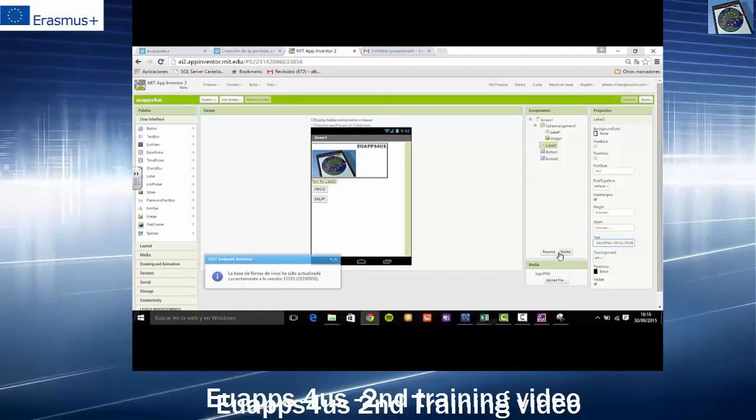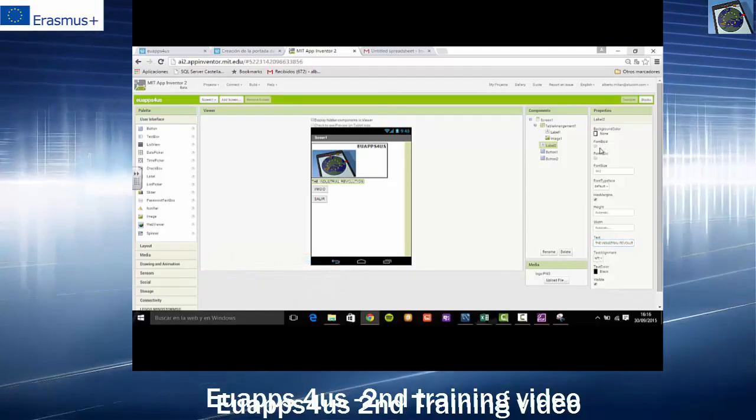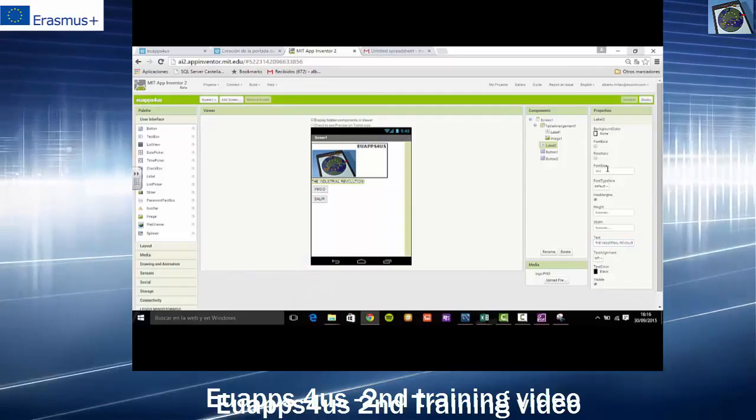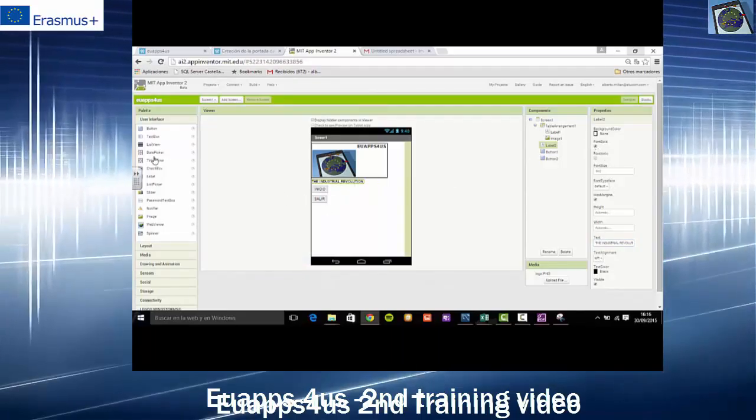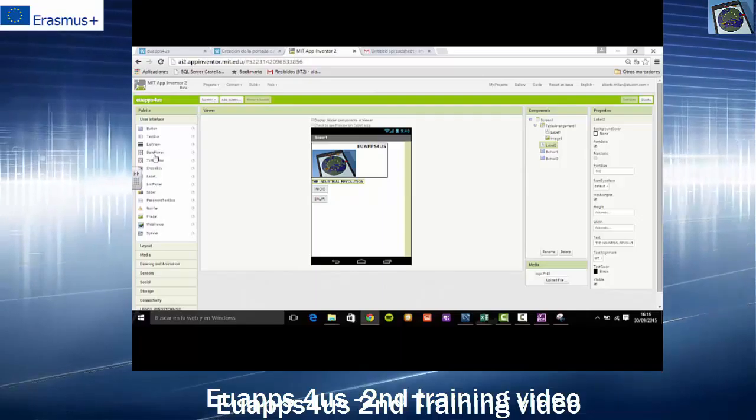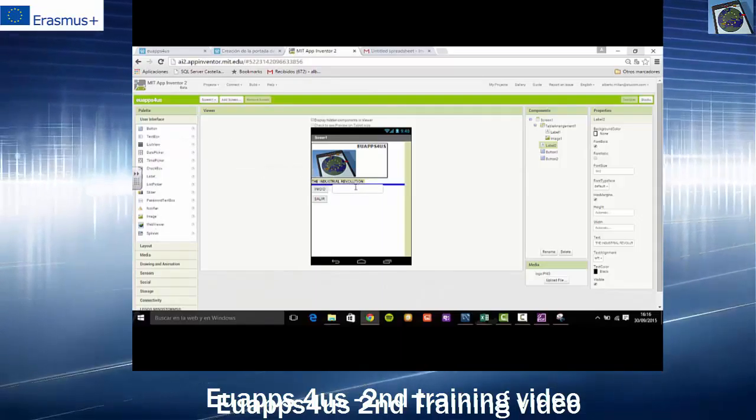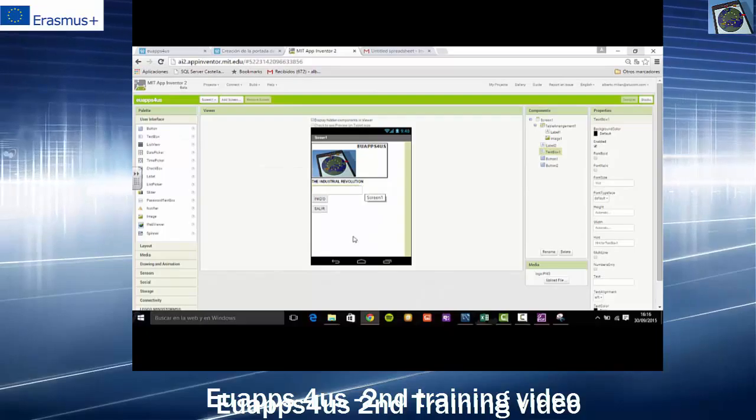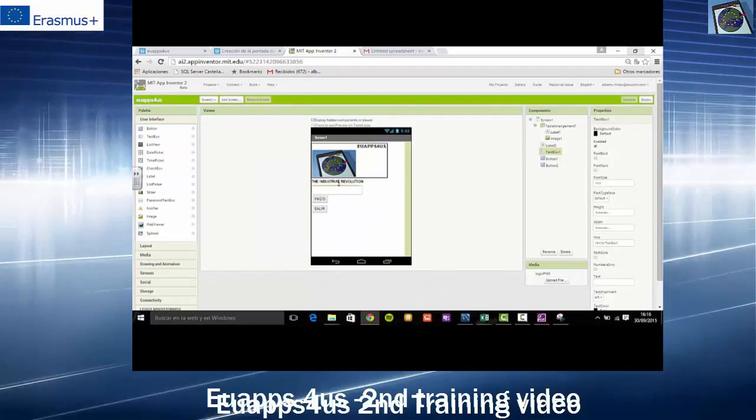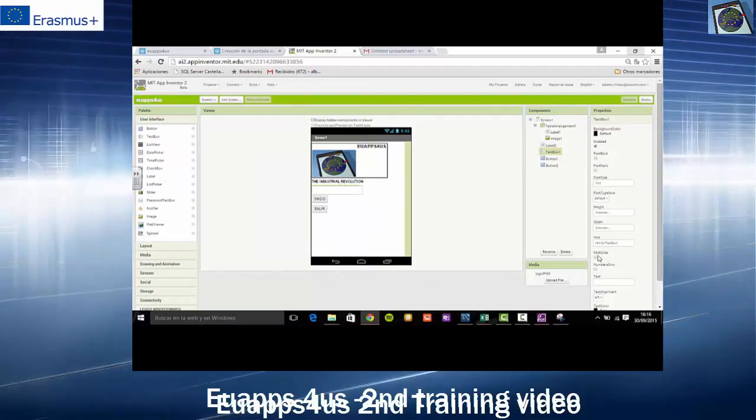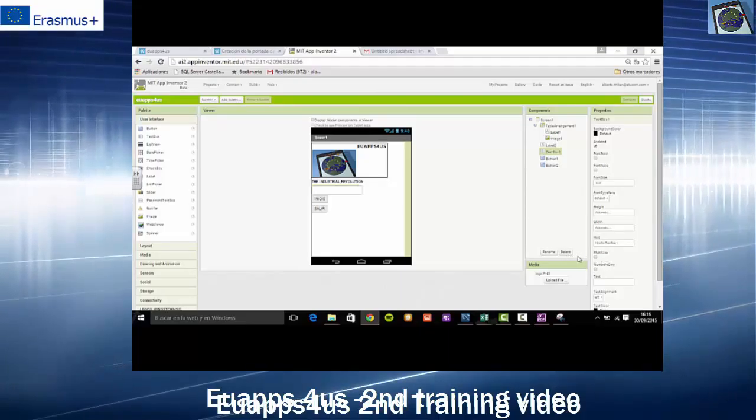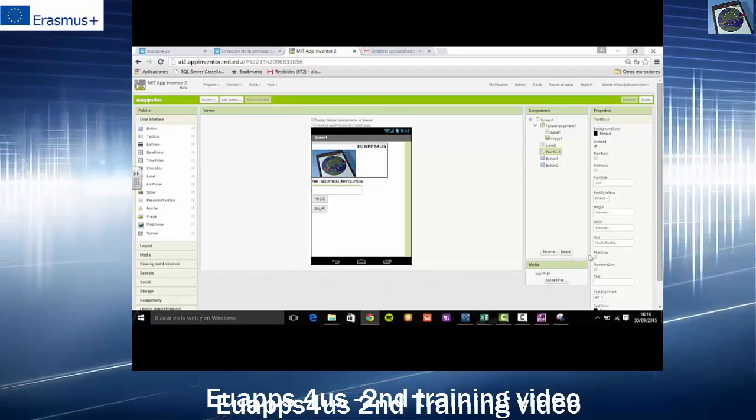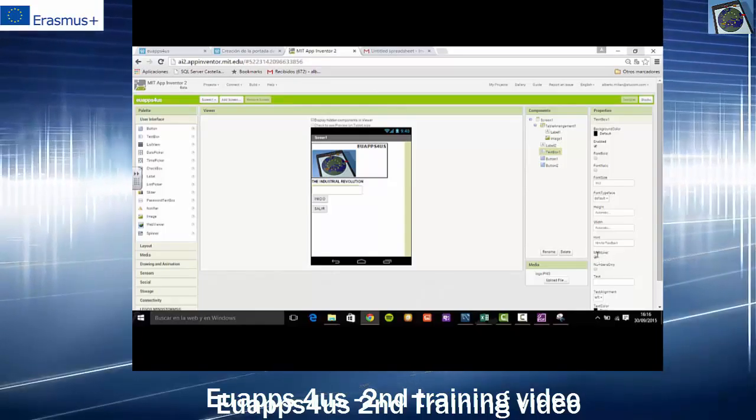Now we add the text box, where we will add the text that is written. Then we activate the label Multiline, which you will see. We will activate Multiline to add the content of the writing.